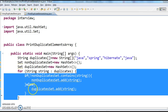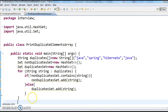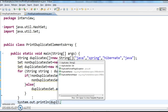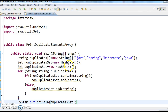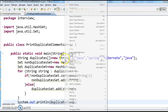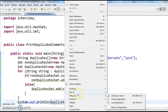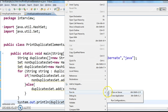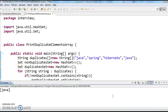Finally print the duplicate set. Let us run the program and see whether we are getting the correct output or not. In the above program Java is duplicate, so we should get Java.